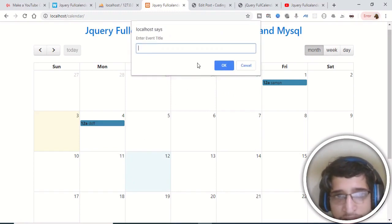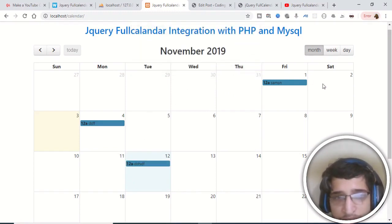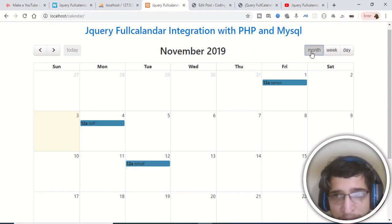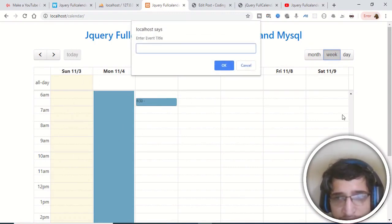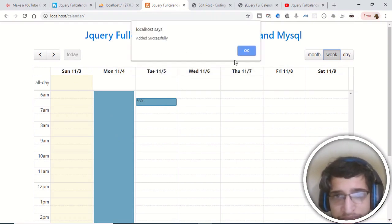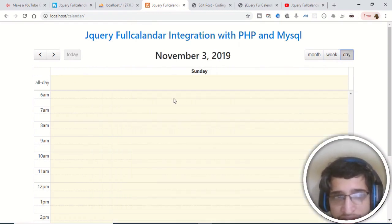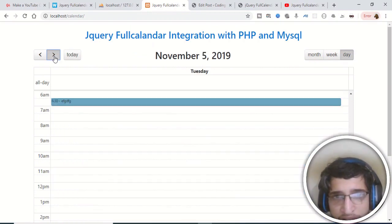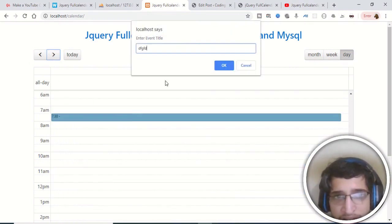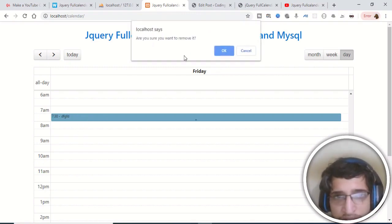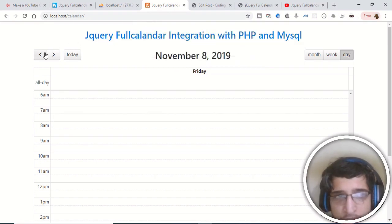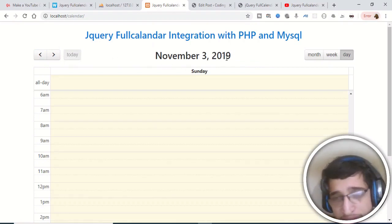If you refresh it, all the data will be there — you don't have to add the event again and again. In your calendar you can view your dates in three formats: monthly, weekly, or daily. You can see the times and dates. You can add an event or view it day-wise. If you press a time slot, like seven-thirty, the event is added there. Press it again to remove it. The 'today' button takes you to today's date, which is November 3rd, 2019.